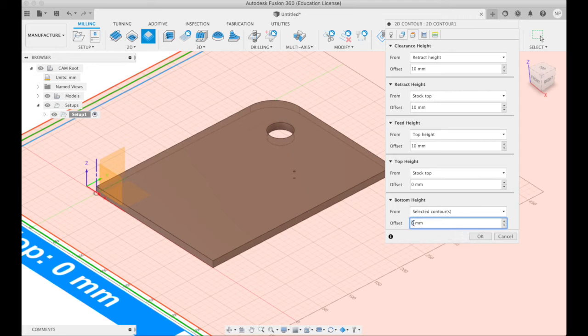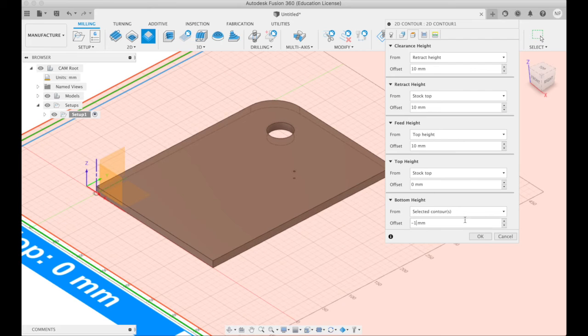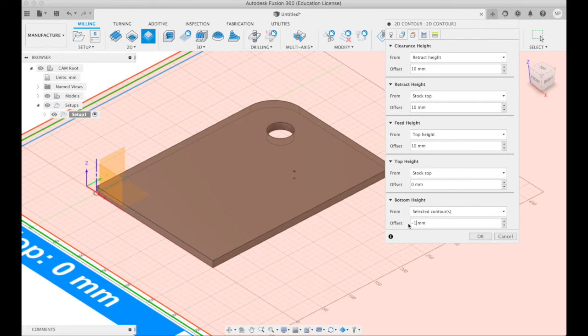The bottom height, this is an important one to remember, should be minus 1mm. So we do actually cut through the wood plus a little bit so we actually cut through it all. So remember this one. Bottom height minus 1mm.